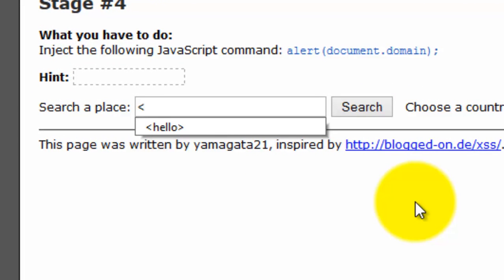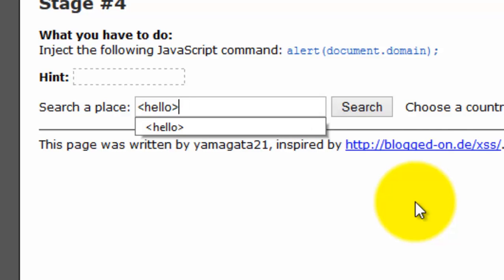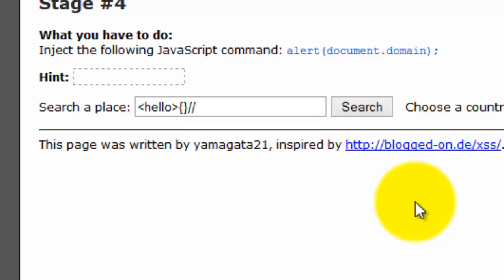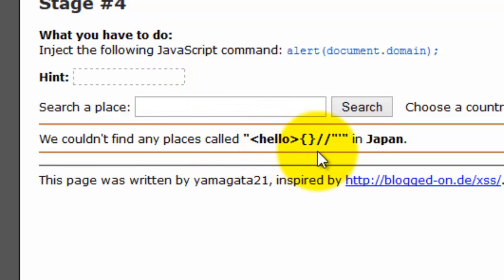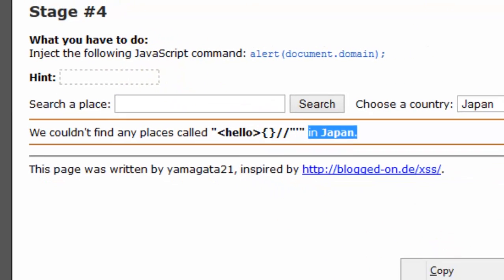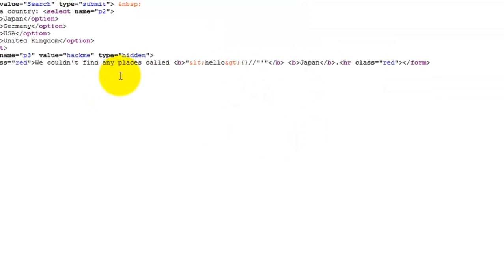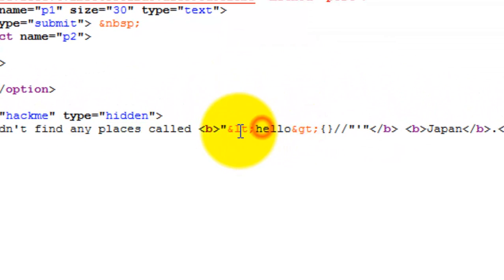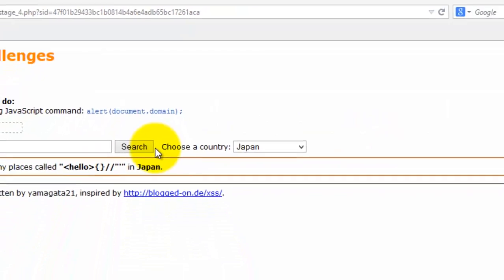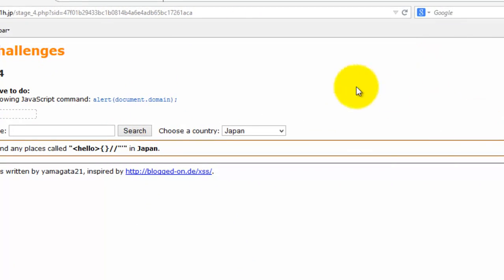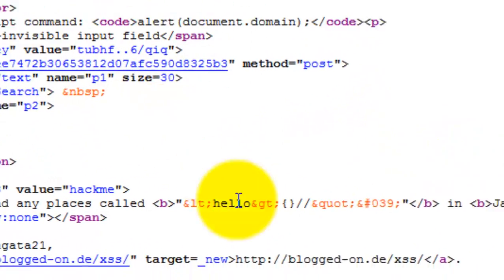We will check whether any of our input has been getting encoded or not. I'll type hello because it will allow us to find where our injectable payload has been reflected, so we can find it easily in the entire source code. Just enter and view the source code where it has been copied. You can see whatever the greater than and smaller signs are being filtered.